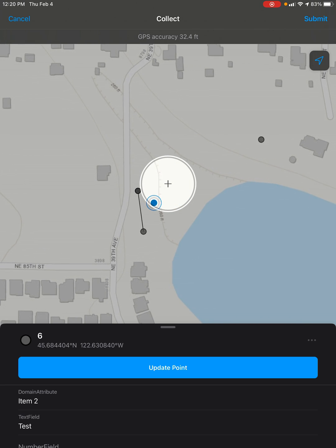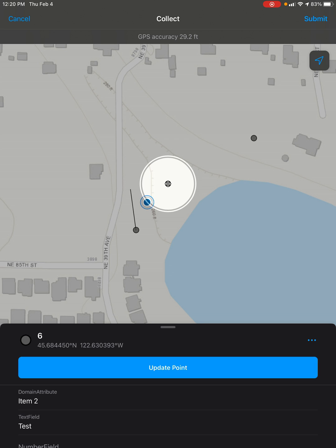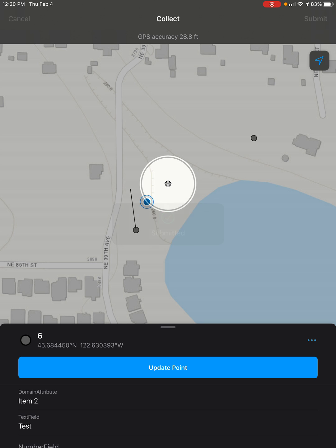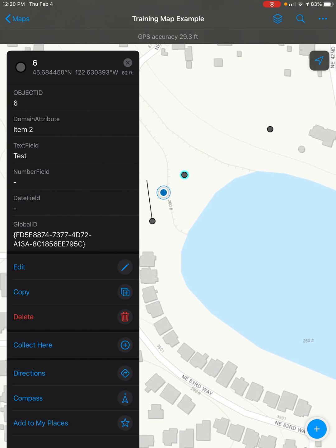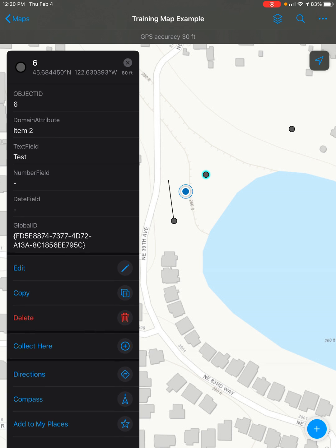I'm just going to place it myself, so let's move it right here and then go ahead and click Update Point. Once you've got the spot, hit Submit — and there we go. Now our point is in a new location and all the attributes are still the same as before.